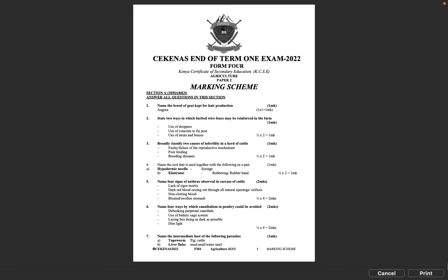Question 5: Name four signs of anthrax observed in carcass of cattle. Lack of rigor mortis, dark red blood oozing out through all natural openings or orifices, non-clotting blood, bloated swollen stomach. Half mark times 4 equals 2 marks.